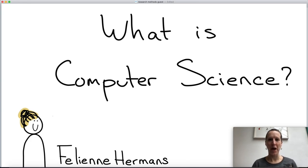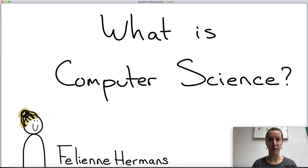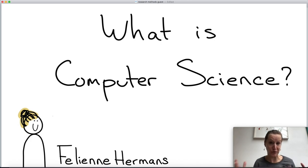Hello everyone, my name is Videline Hermans from Leiden University and in this lecture I'm going to talk about how to do computer science.